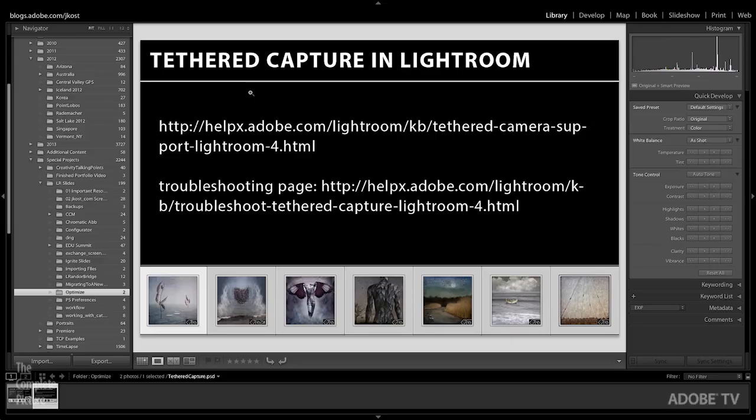One other small caveat: if you've never plugged in your camera and you're using a Windows machine, what you'll want to do is quit Lightroom and then plug in the camera, and that way Windows can do its downloading driver thing. Then launch Lightroom, and that should work just fine. If you do it in the other order, it's not that big of a deal. You'll just need to quit Lightroom and then relaunch Lightroom. Again, that's only the first time that you plug your camera into your Windows machine.